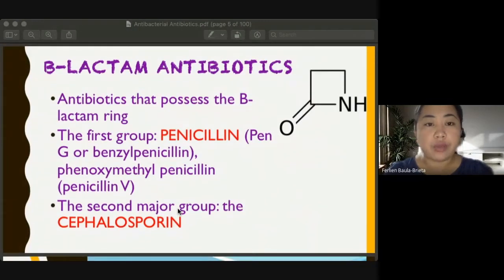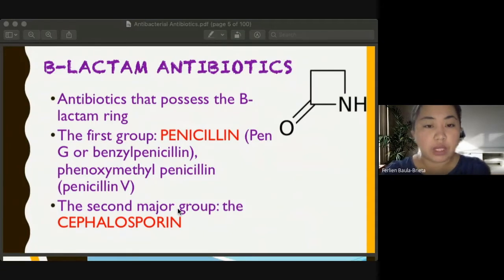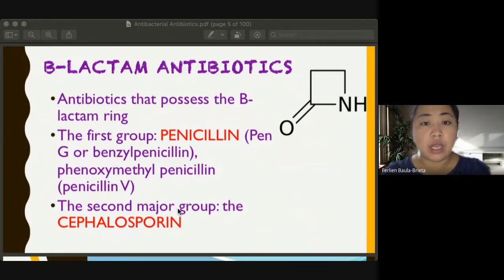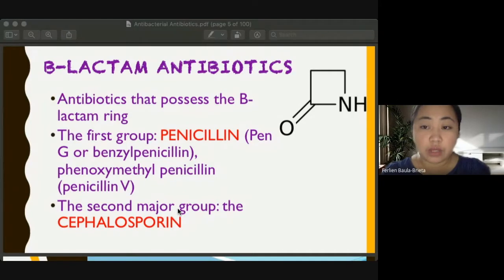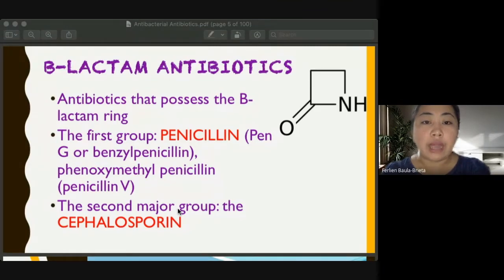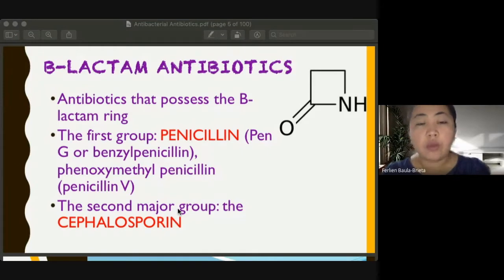Let's discuss the beta-lactam antibiotics or antibacterials. First, let's emphasize the difference between antibiotics and antibacterials. When we say antibacterial, these drugs have action against bacteria. When we say antibiotics, this can be antibacterial or antifungal — drugs that originated from natural sources.